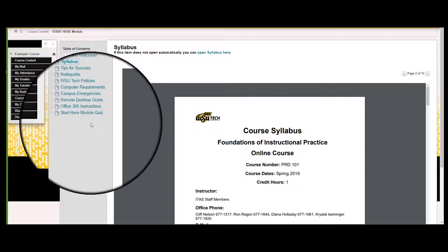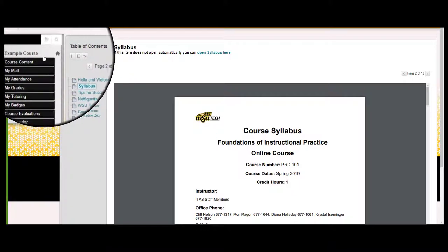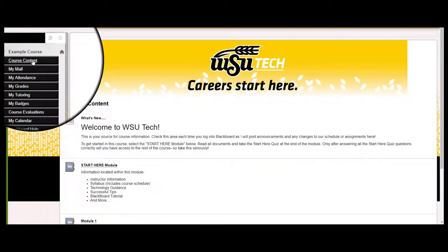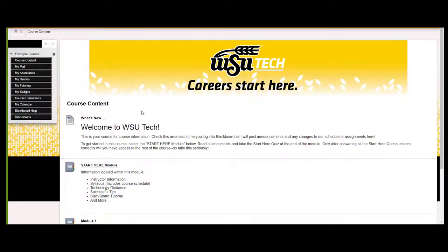Once you have read and completed all materials and activities in the SHM, you can get started in your course by using the left-hand navigation pane to go back to the course content page. Just select Course Content, and you are back where you started. Now that you know how to get started,